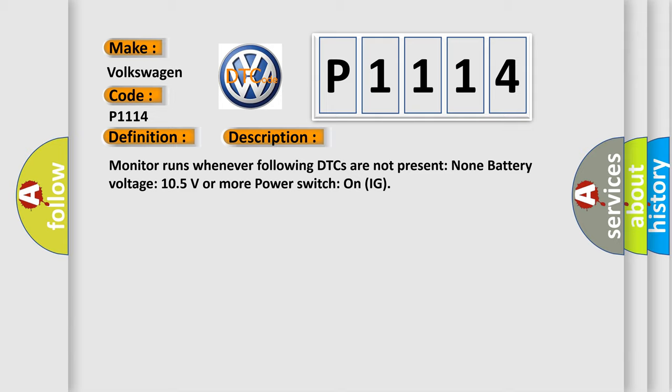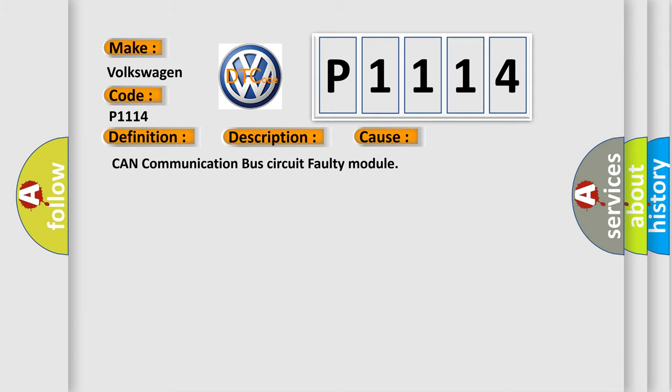This diagnostic error occurs most often in these cases: CAN communication bus circuit faulty module.